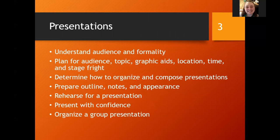So for presentations, first you need to understand your audience and how formal your presentation needs to be. Plan for your audience. Is it the proper topic? Do I need graphic aids? What is the location, the time? And we're going to talk a minute about stage fright too.